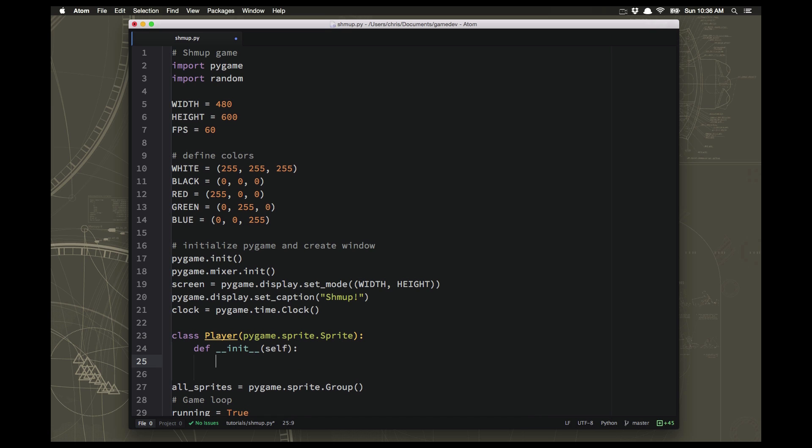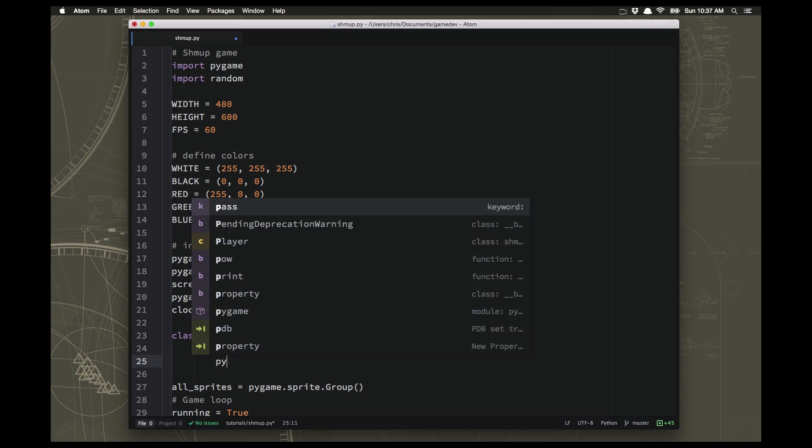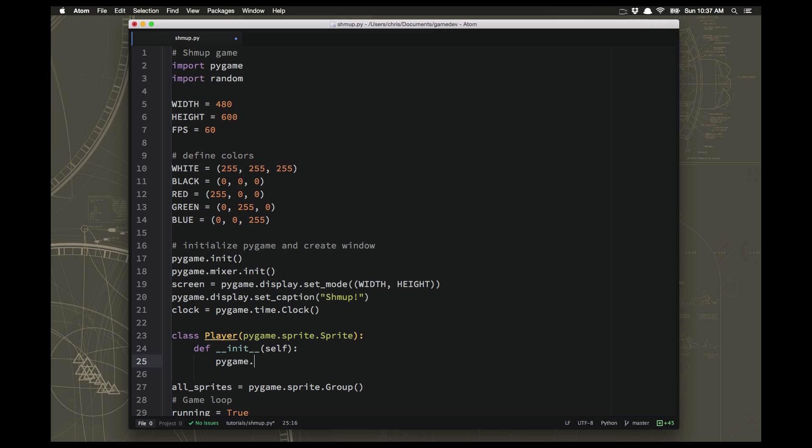And if you recall, every sprite has a couple of mandatory things. Required things that you have to do for the sprite to work. And one of those is we need to call the built-in sprites init function. Without that, the sprite will not work.